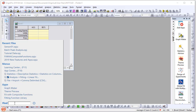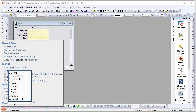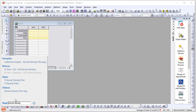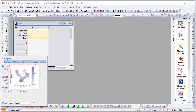Then there is a section for apps that you have recently used, and finally there is a section where you can type keywords to search. For example, I have in the past searched 'kernel density,' so if I choose that phrase, Origin immediately shows various resources available.